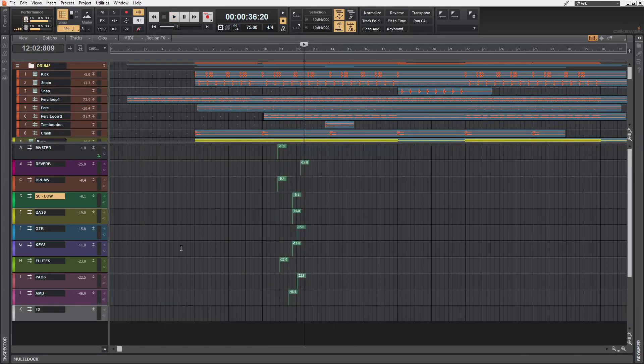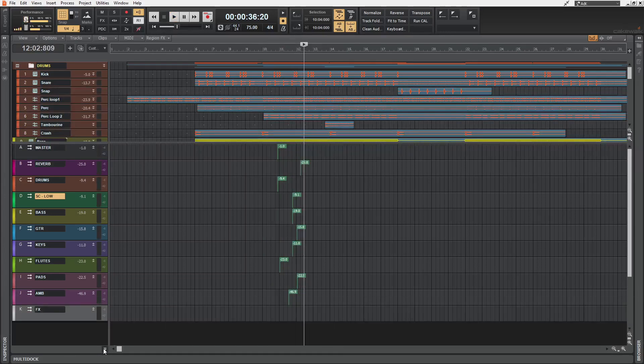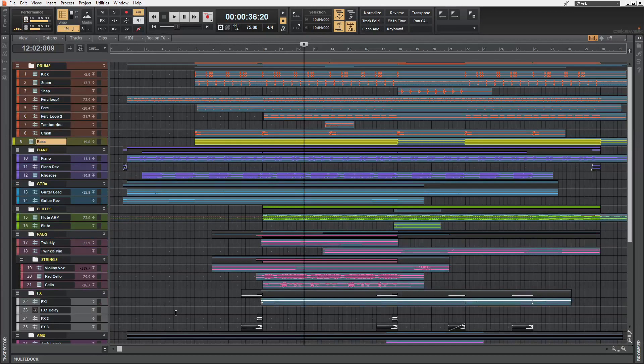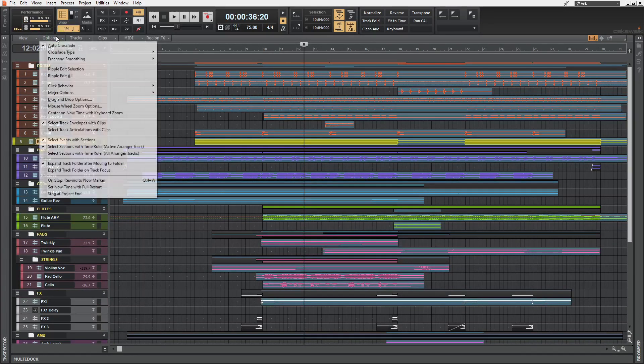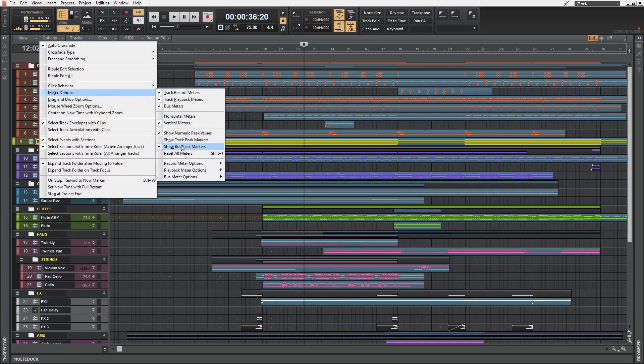Now, this feature is also available in the clips pane. If we go to options, meter options again, and here we can see show track peak markers.